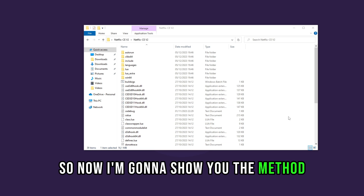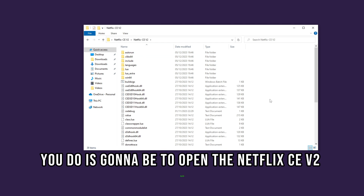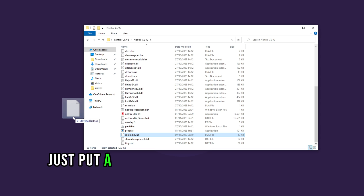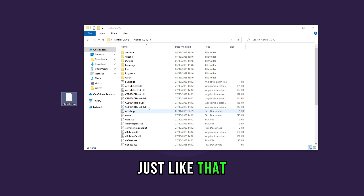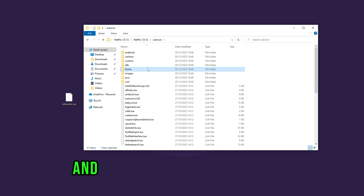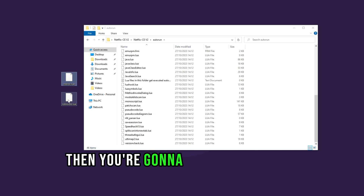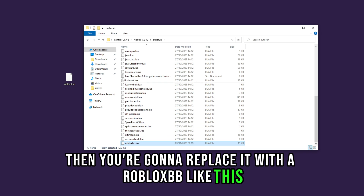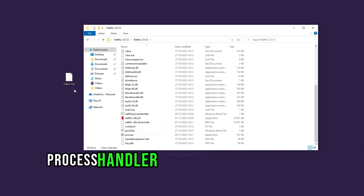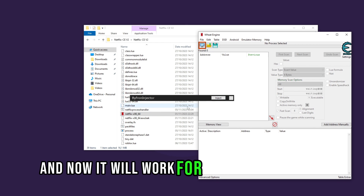Now I'm going to show you the method which makes it work for Blade Ball. Open the Netflix CE V2 folder, scroll down and find robloxbb.lua. Put it on your desktop, then go into the autorun folder inside Netflix CE V2, find roblox.lua, also put it on your desktop. Replace it with robloxbb like this, and inside the home folder where you find Netflix and Netflix Process Handler, place the roblox file there. Now open it and it will work for Blade Ball as well.